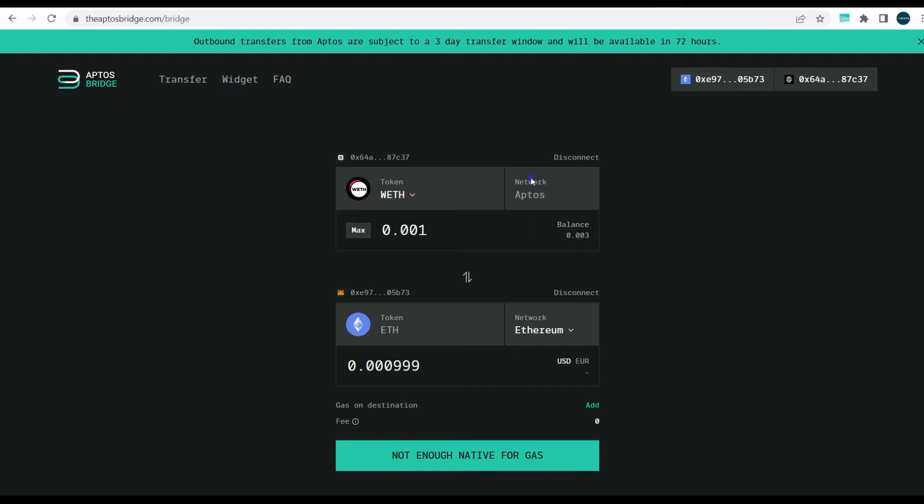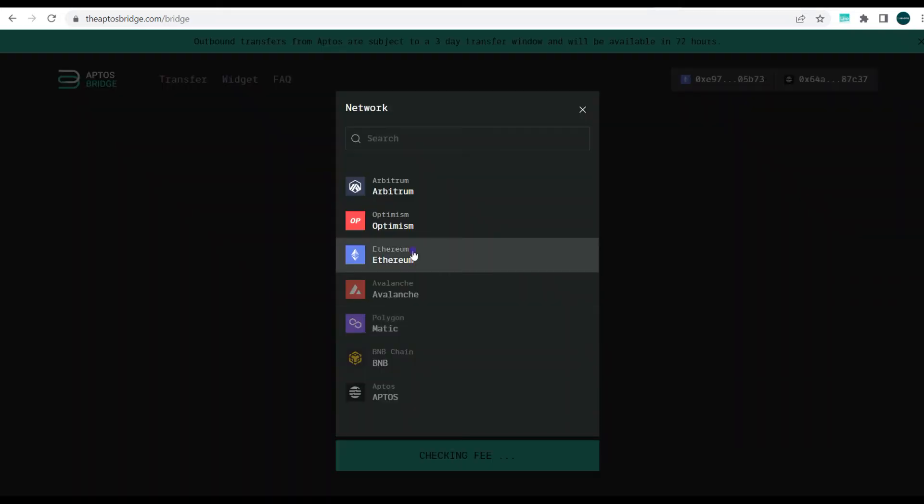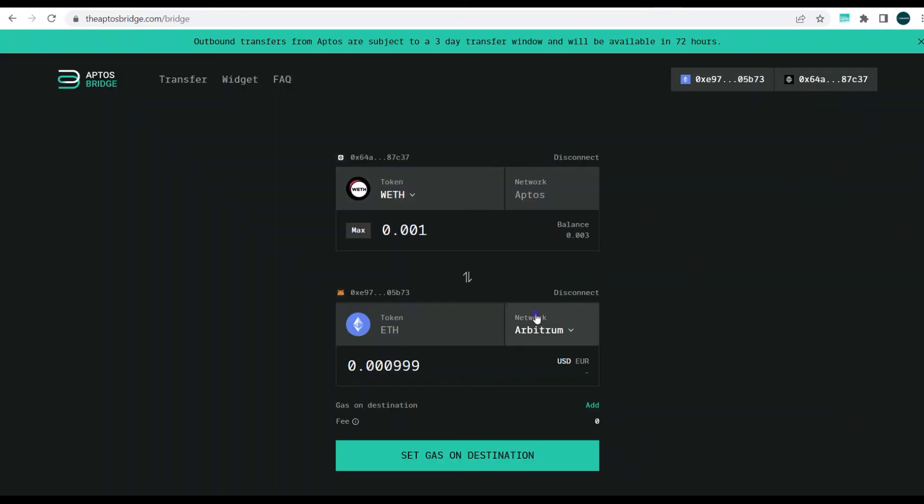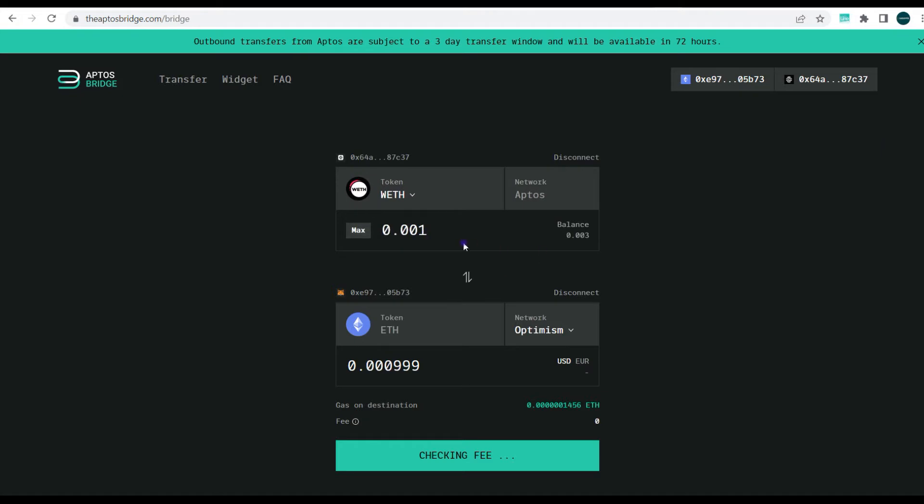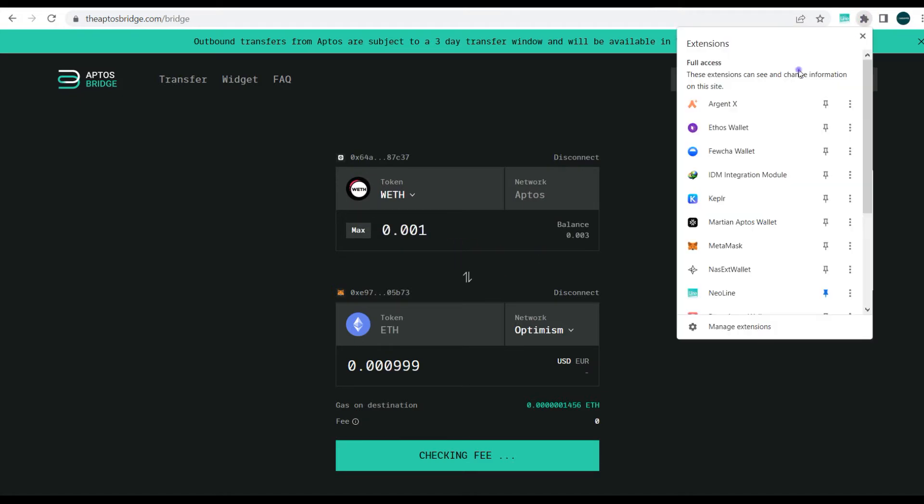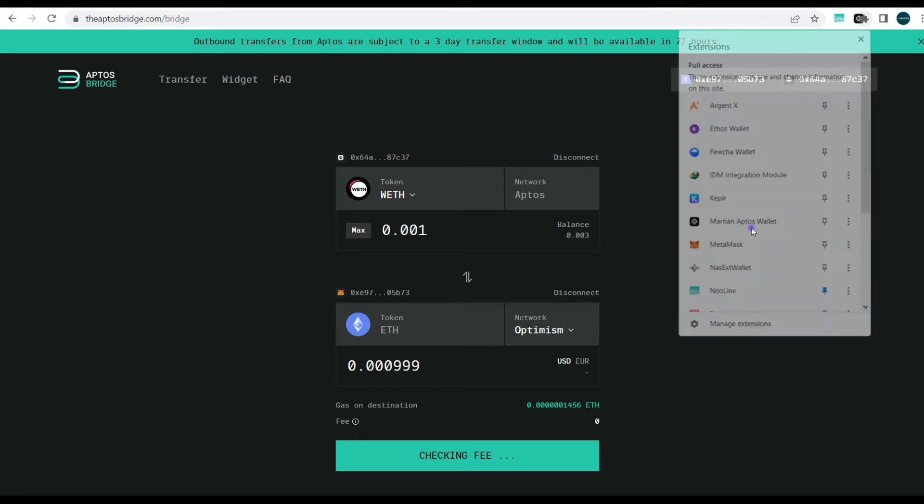So here I'm going to show you, assuming I want to bridge this wrapped ETH back to my Ethereum wallet. For this time around I'll be bridging back to Arbitrum or better see Optimism, and I can just input this amount. So just to show you my balance, just to see the wrapped ETH on the Martian wallet.